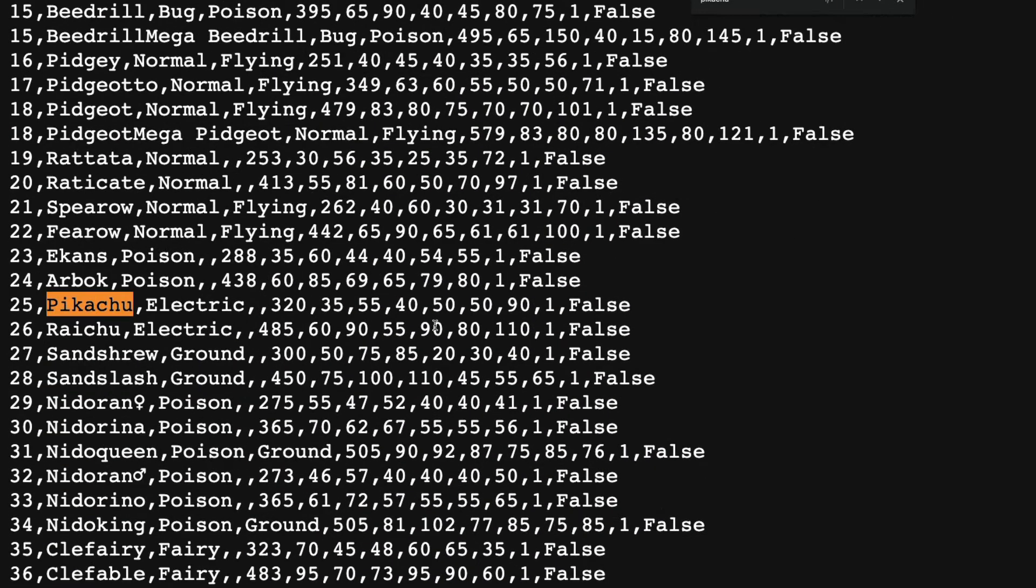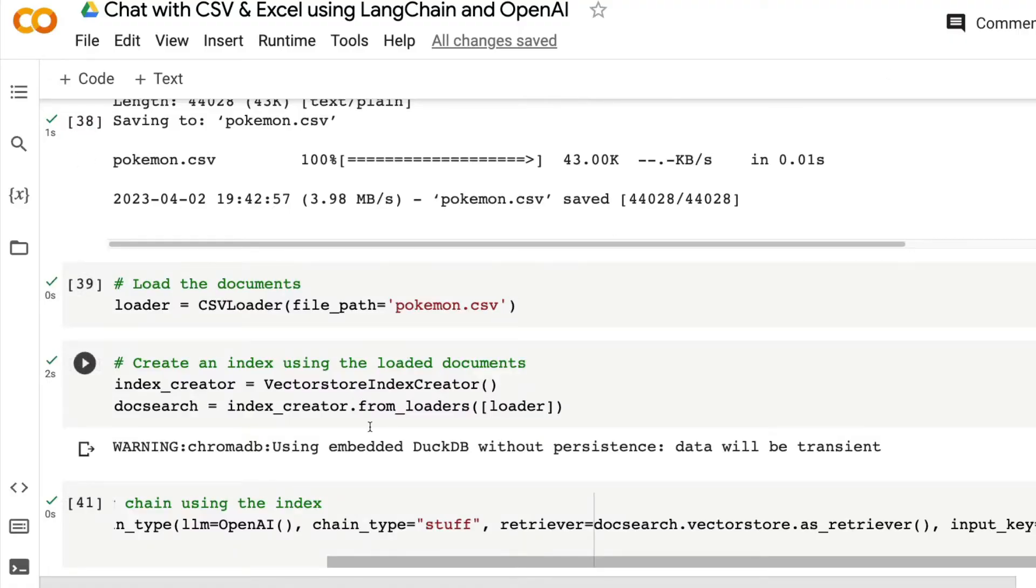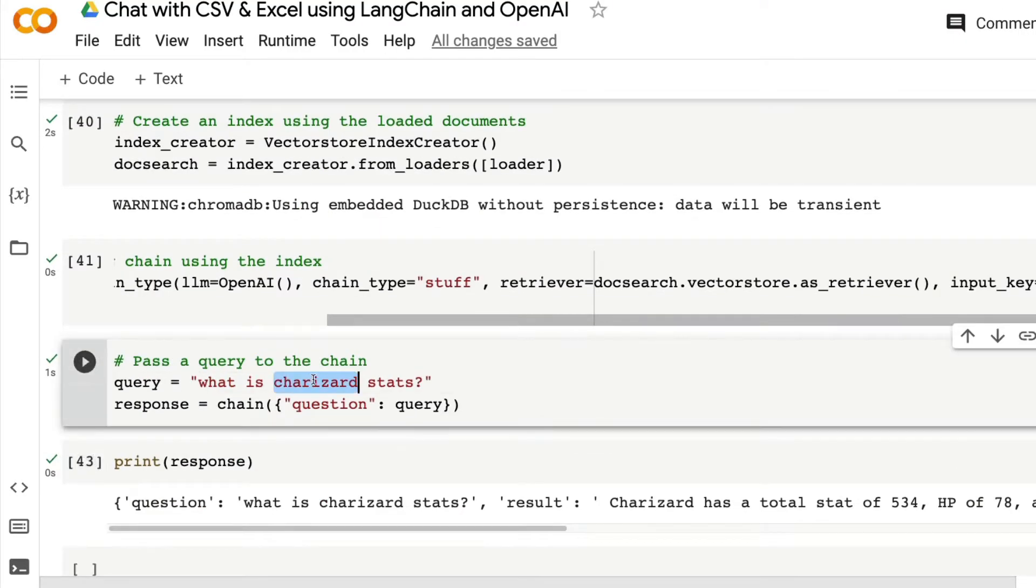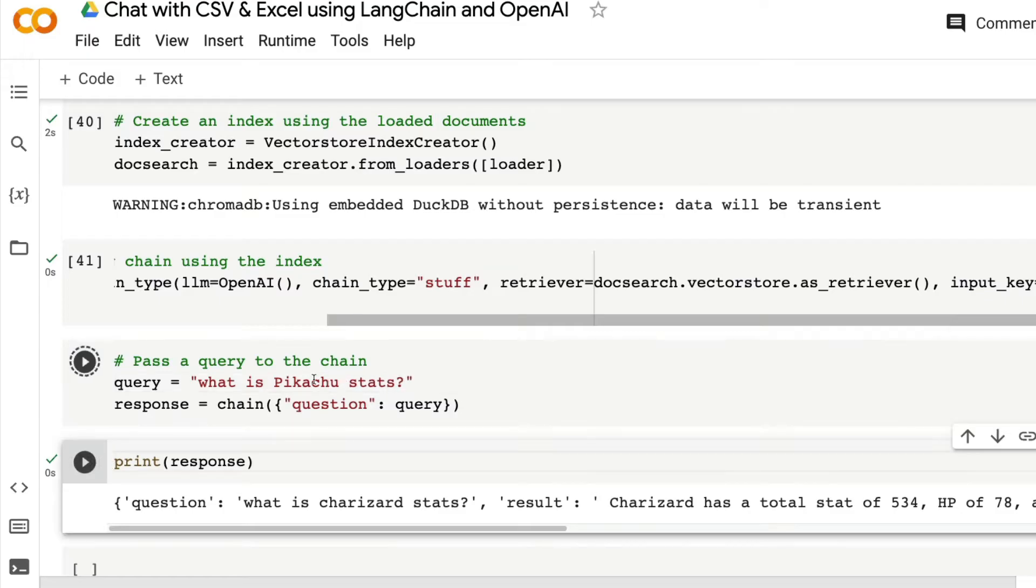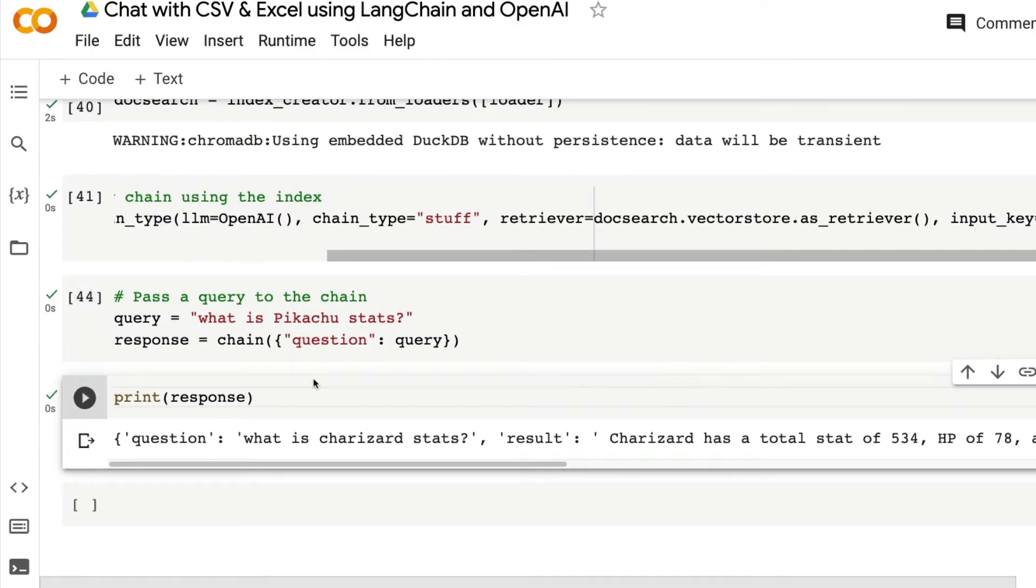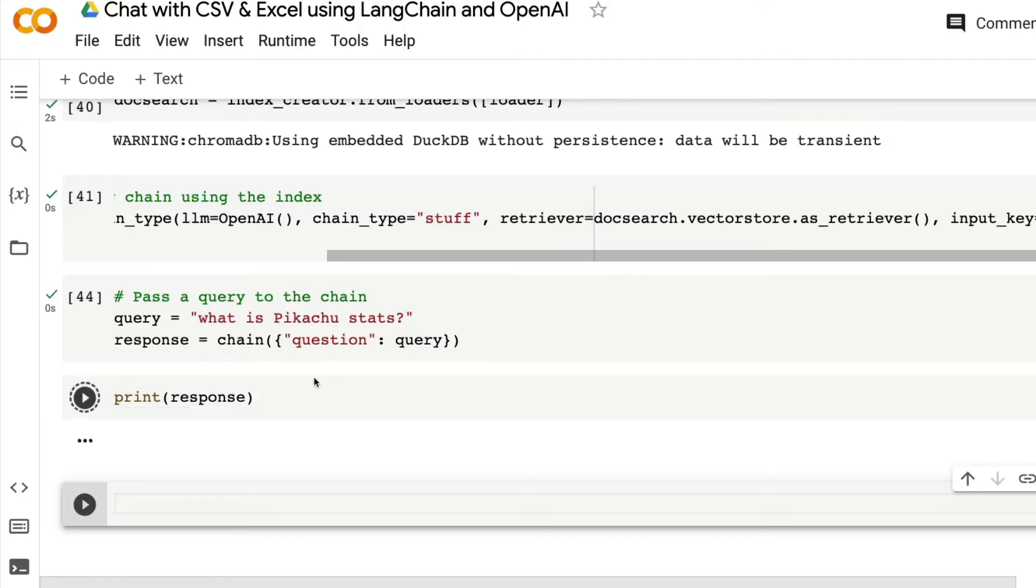What I'm going to do is first ask the system, what is Pikachu stats? This is the question that I've asked to this CSV using OpenAI and Langchain and we're going to see the response.